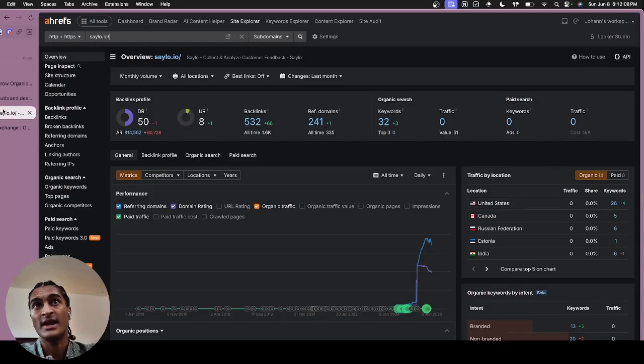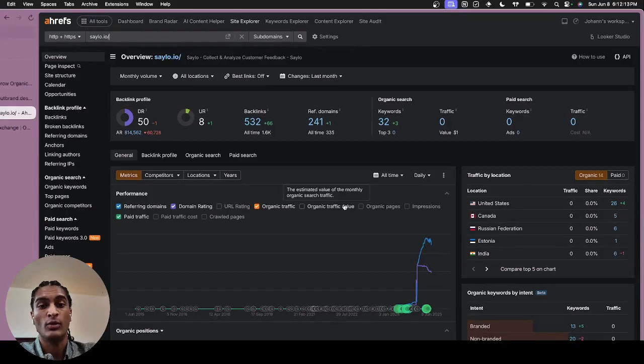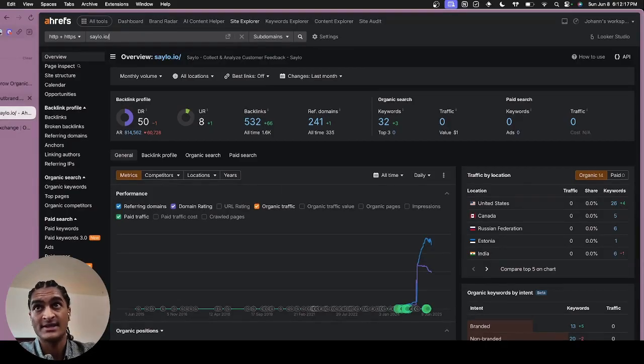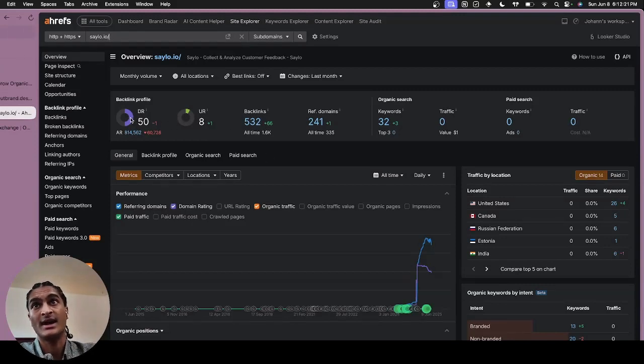So if you go to Ahrefs, we got a 50 domain rating and the only backlinks that we really did were directory listings and then setting up Outrank. So it really does help you with the backlinks and getting a higher domain rating.